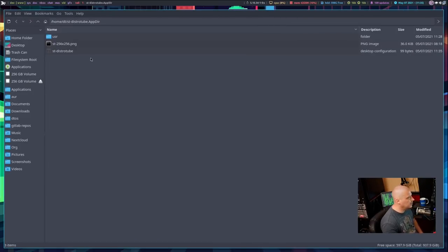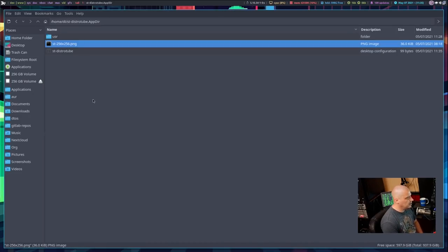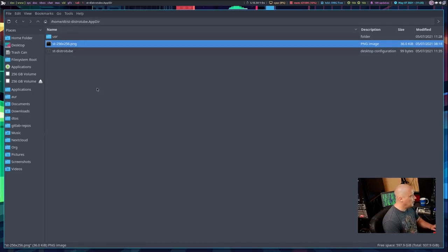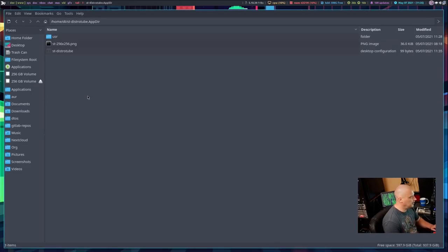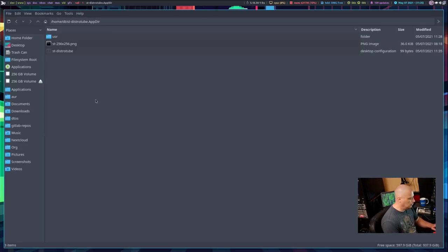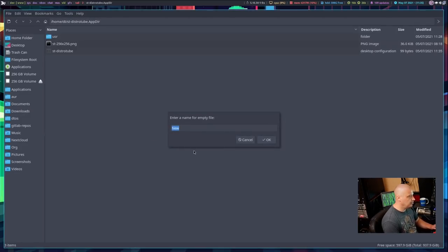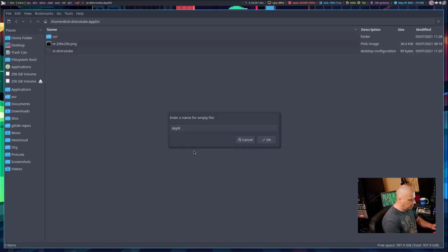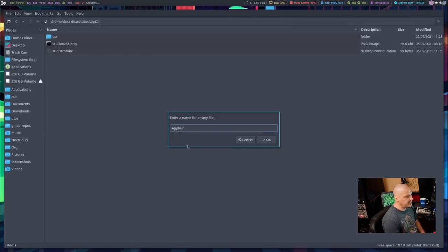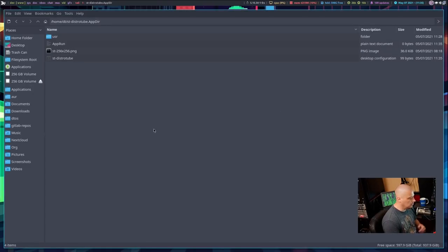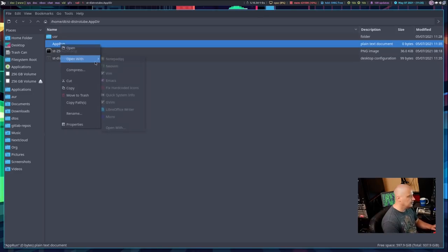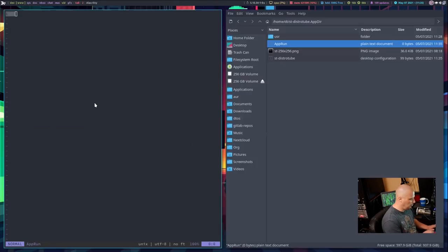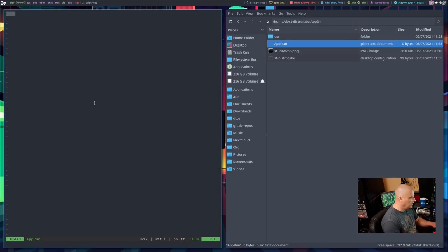And there was a third thing we needed to add to this directory. It needs to be a shell script, and it needs to be titled AppRun. So, once again, create new empty file, and then AppRun. And just like the spelling of AppDir, you need app with a capital A and run with a capital R. It's very important you get the spelling right. And then, let me go ahead and open that. I'll open that in NeoVim here. And this is going to be a shell script.